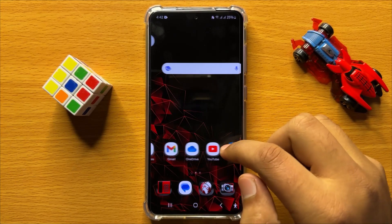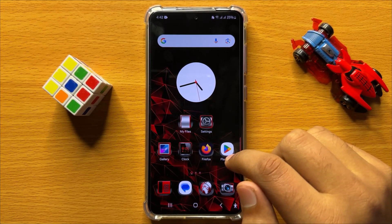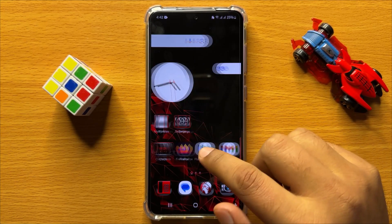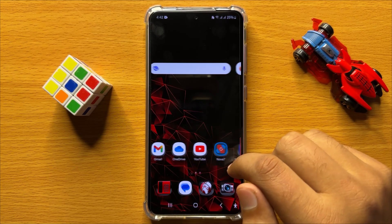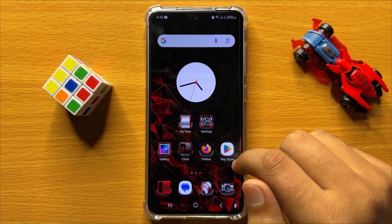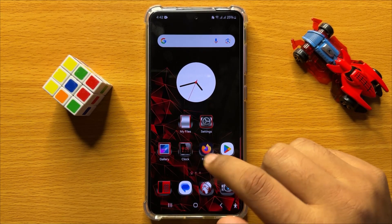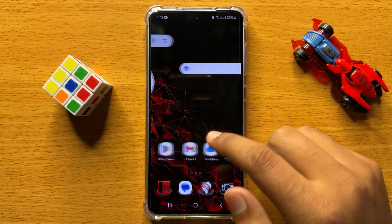Hello everyone, in this video I will show you how to restore the theme back to factory default in Samsung Galaxy S24.